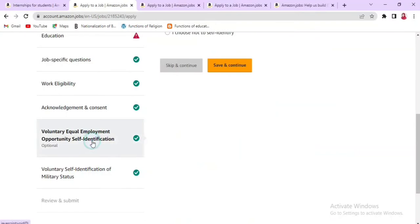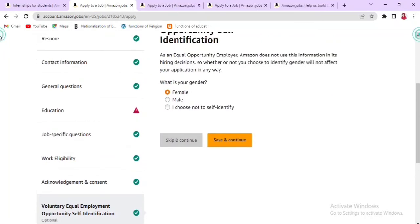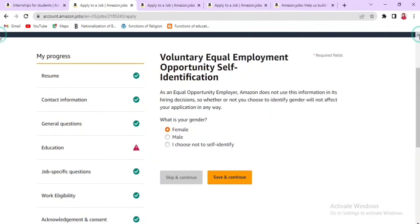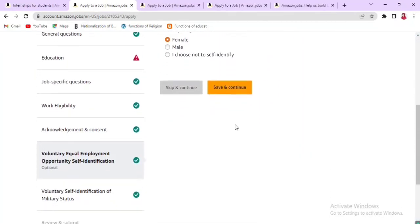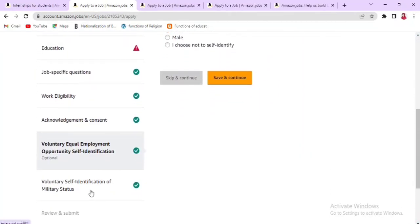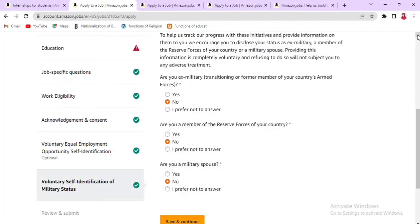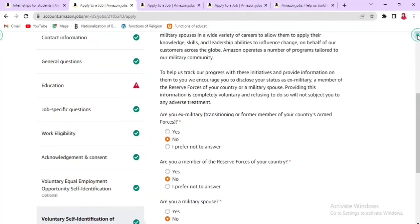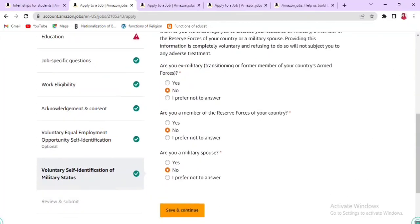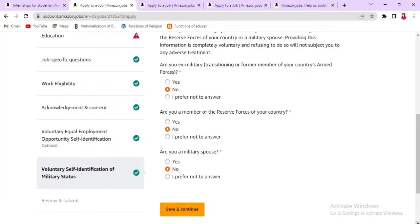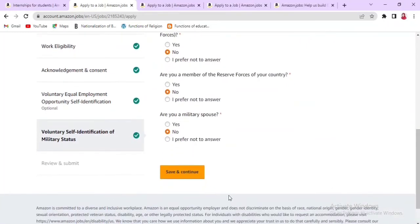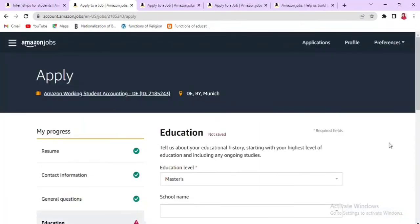Next is the Voluntary Equal Employment Opportunity Self-Identification section. You will indicate your gender, then save and continue. After that there is a Voluntary Self-Identification of Marital Status section where you answer whether you are an ex-military officer, a member of reserve forces of your country, or a military spouse. Click No as appropriate, then save and continue.